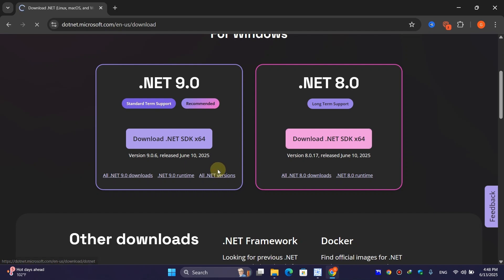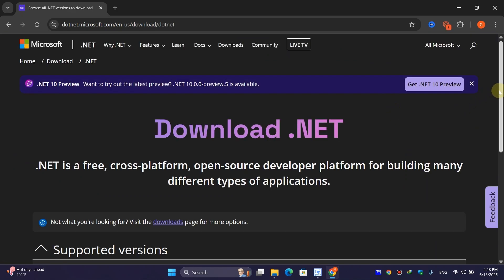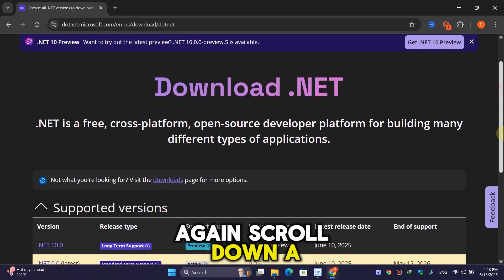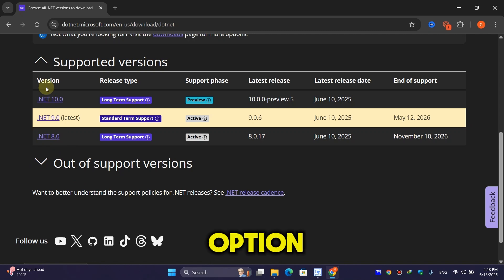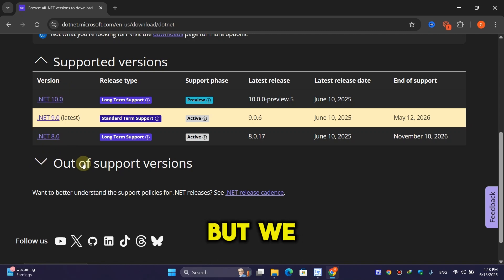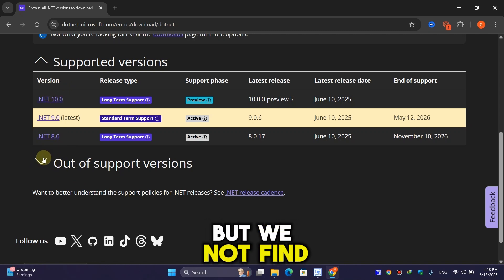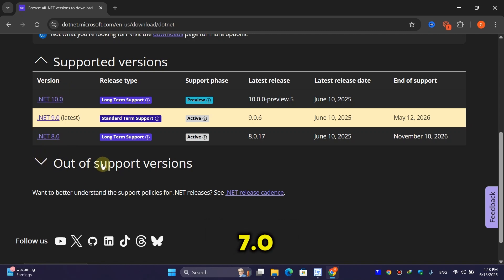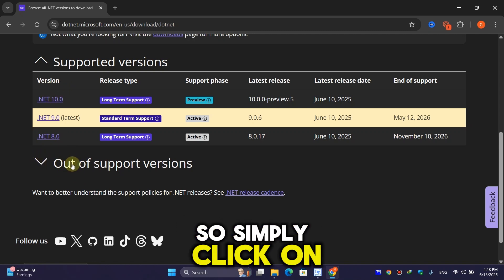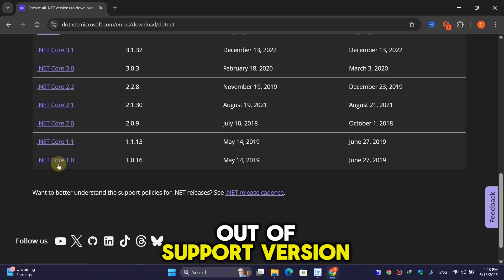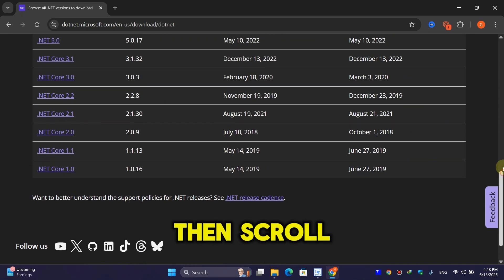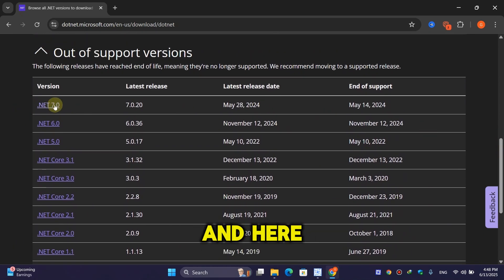Scroll down and you'll find a lot of options, but we need .NET 7.0. Click on 'Out of support versions', then scroll up a little bit and you'll find .NET 7.0.